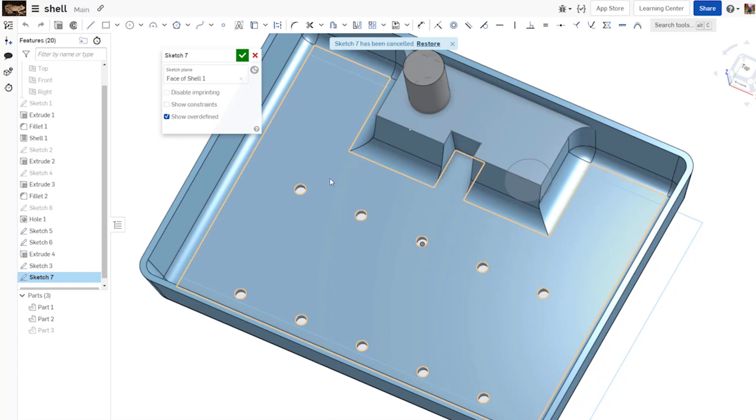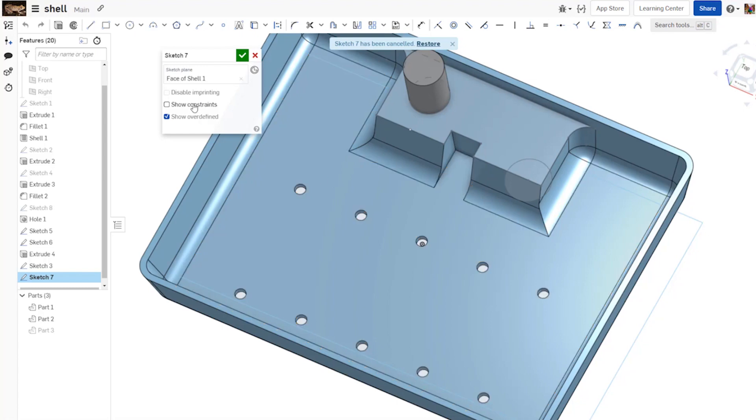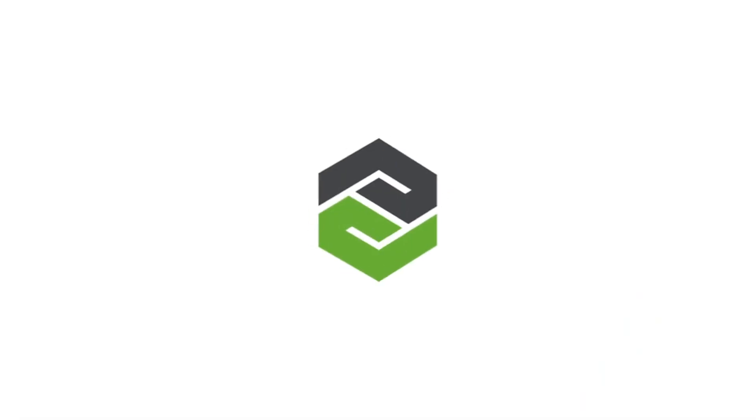So if you do see a performance impact when you're using a face that has a lot of features, try turning on disable imprinting and see if that makes a difference in your day.